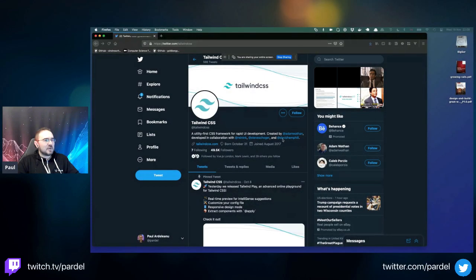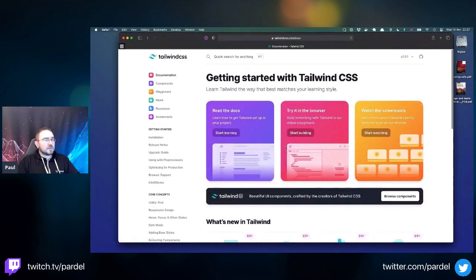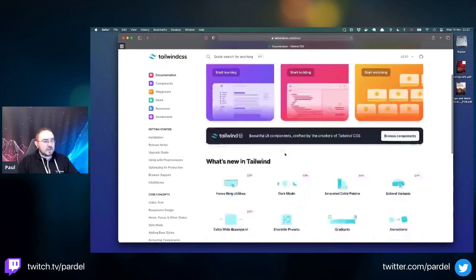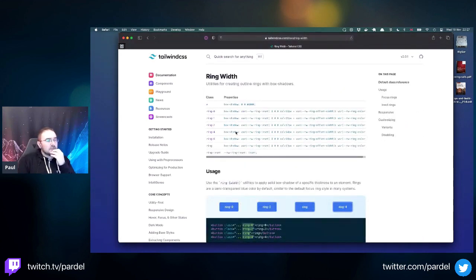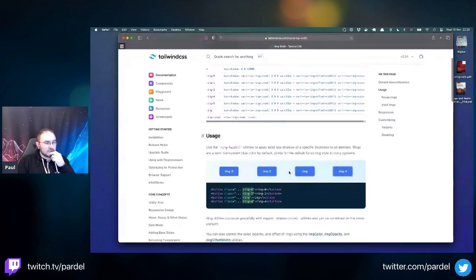Let's go to the documentation for focus ring utilities - it creates outline rings with box shadows. So it's basically like a border.